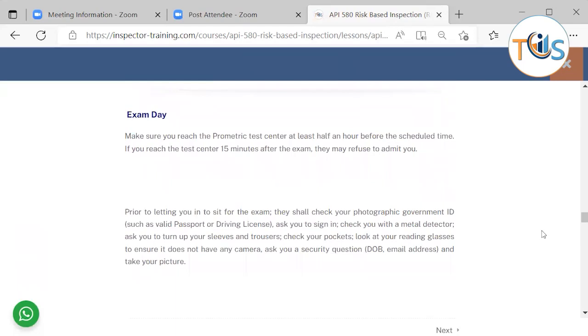Exam day: Make sure you reach the Prometric test center at least half an hour before the scheduled time. If you reach the test center 15 minutes after the exam, they may refuse to admit you. Prior to letting you in to sit for the exam, they shall check your photographic government-issued photo ID such as passport or driving license and ask you to sign in.